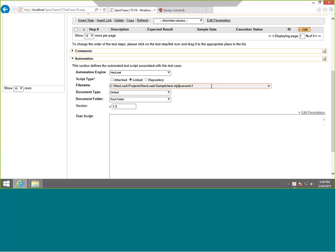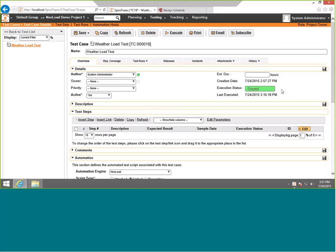The other thing we can do is tell it which scenario to run because you may have more than one scenario. If you remember earlier on, we had a scenario called scenario one. So using the pipe character to separate the two, we simply put the scenario name after the project file. That's all we need to do here and we hit save. Now we've got an automated test case that links to the NeoLoad project and scenario. That's how you set the test up.